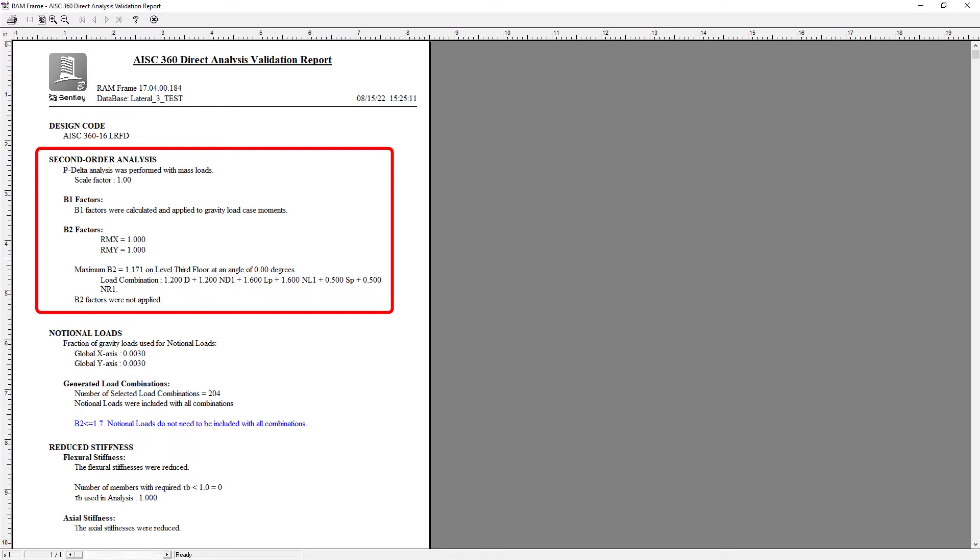Now for this particular model we can see that my P Delta analysis was performed in the RAM frame analysis mode and B2 factors were not applied. Had I applied both of these factors to consider P large delta, I would get information that both of them would not be required.